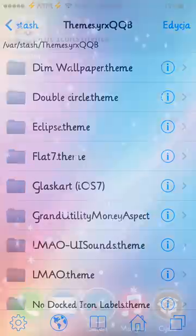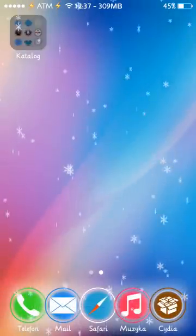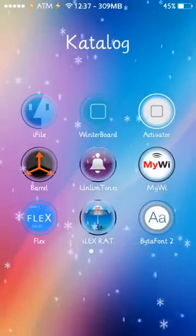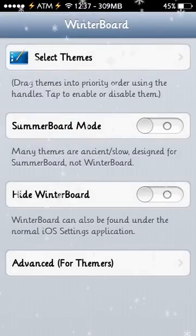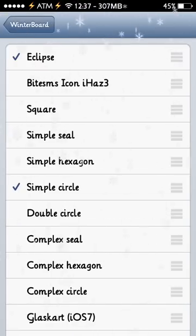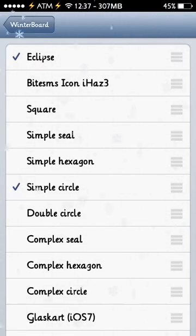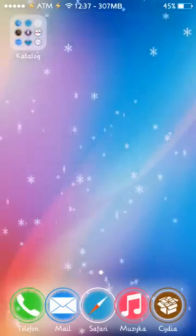So when I quit the iFile, when I go to my WinterBoard folder, select theme, you can see my theme here, Eclipse.